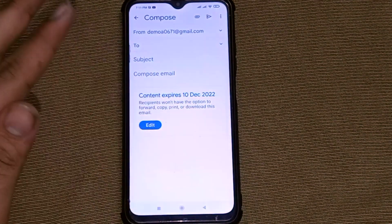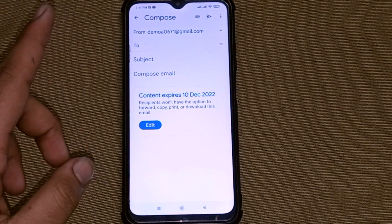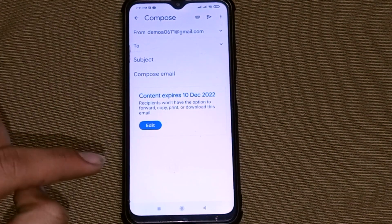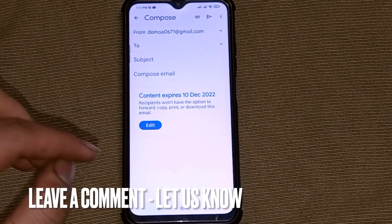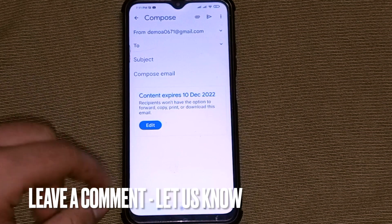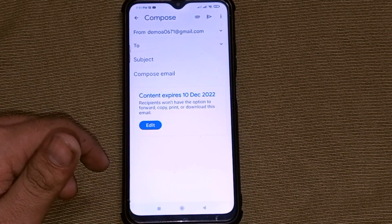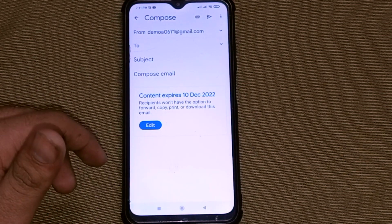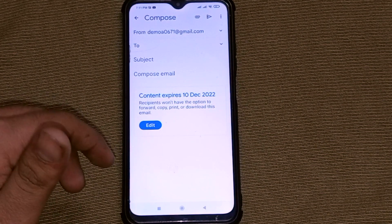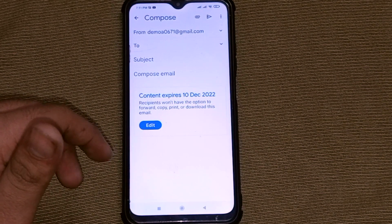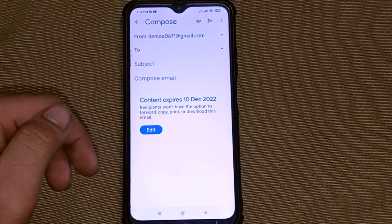After the expiry date, your Gmail message will be removed automatically from the recipient's Gmail account. That's it from my side. If you like this video, comment below, like the video, and subscribe to our channel for more informative content. Thank you guys!